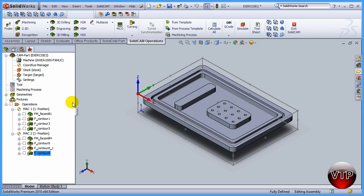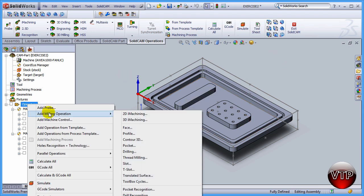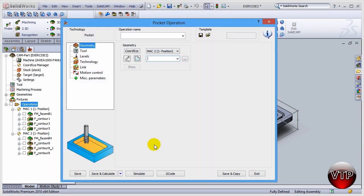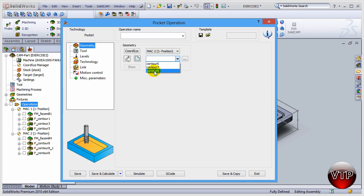Let's go ahead and create a new pocket operation by right-clicking on operation, add milling operation, and then pocket. We're going to select that same chain as before, so the contour is going to be the same, contour 8.